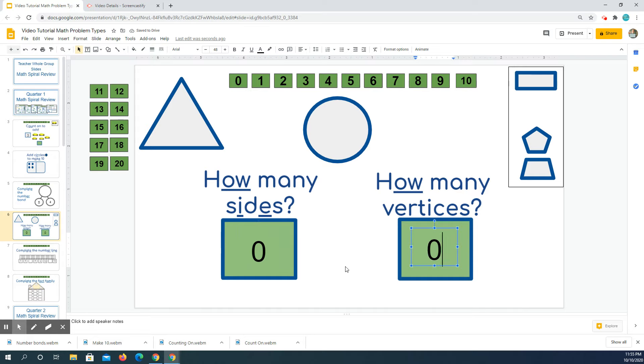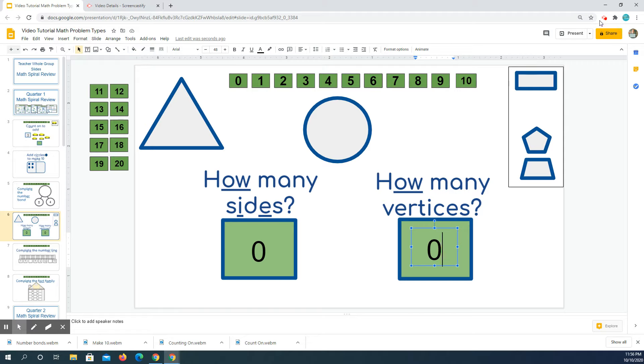Notice that when we had a triangle we had three sides and three vertices, and when we have a circle we had zero sides and zero vertices. So I'm seeing a pattern there.